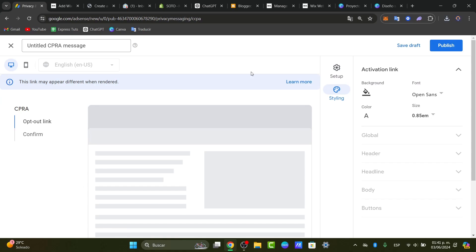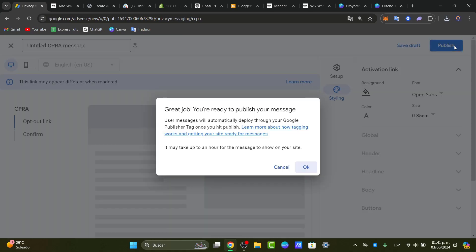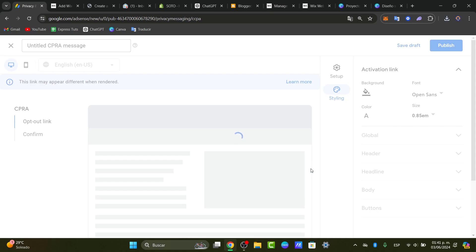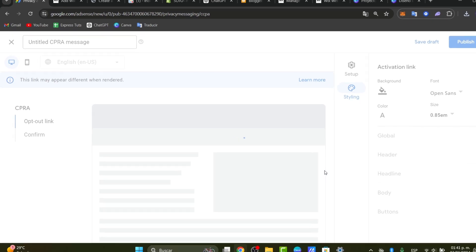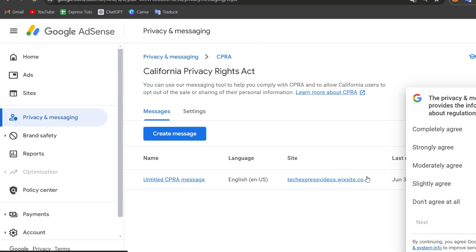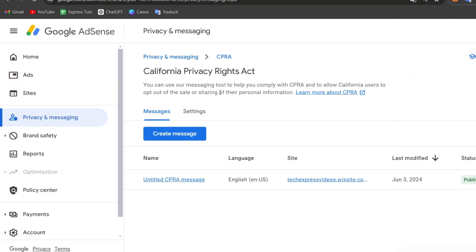Once you finish setting up all of those elements, it's time to publish to your actual website and you're good to go. Once your ads are actually live, you can monitor the performance through the Google AdSense dashboard. Here you can track important metrics such as impressions, clicks, and earnings so you can use this data to optimize your ad placements and maximize your actual revenues.